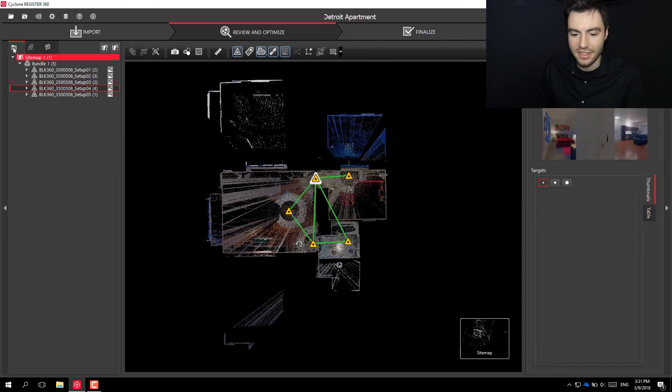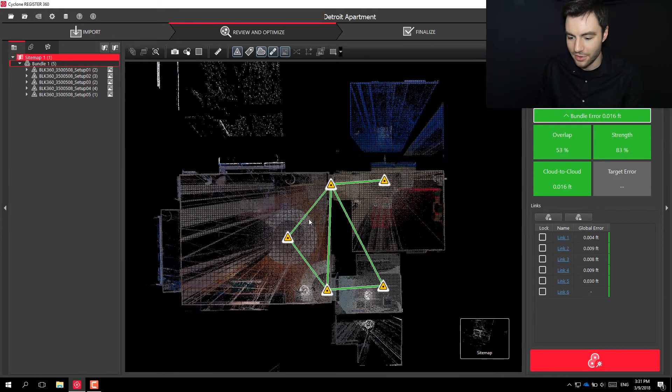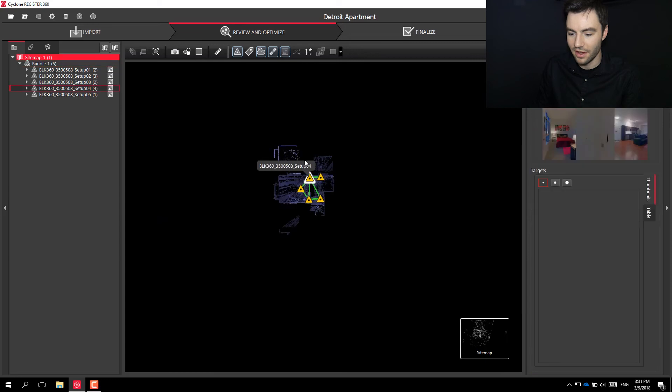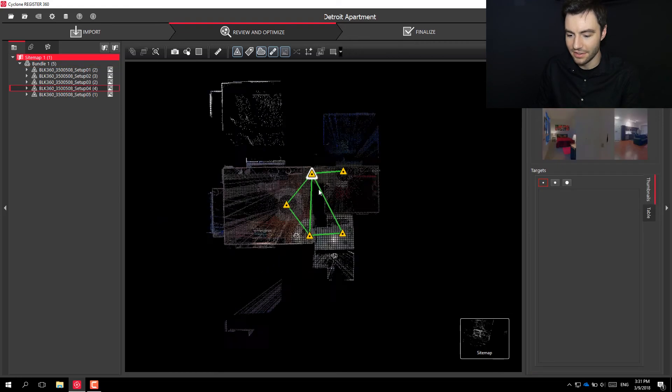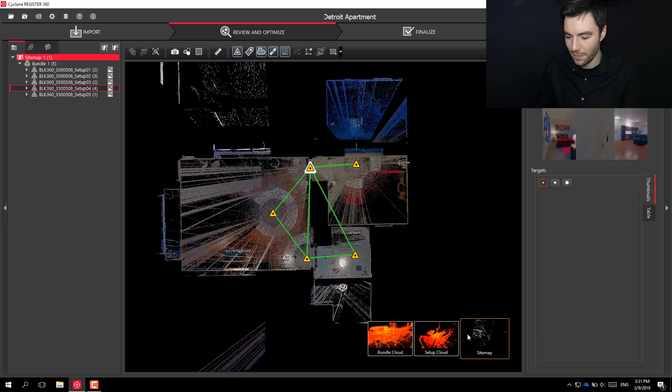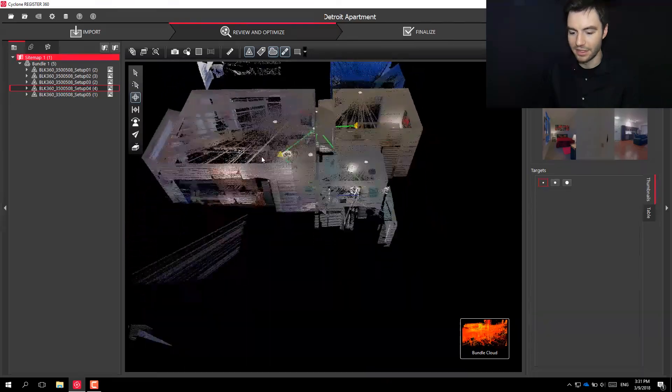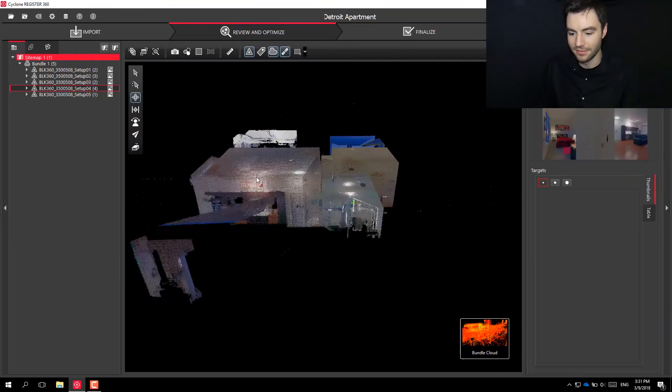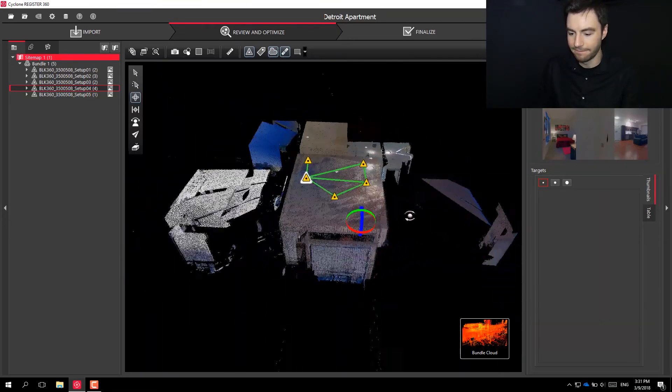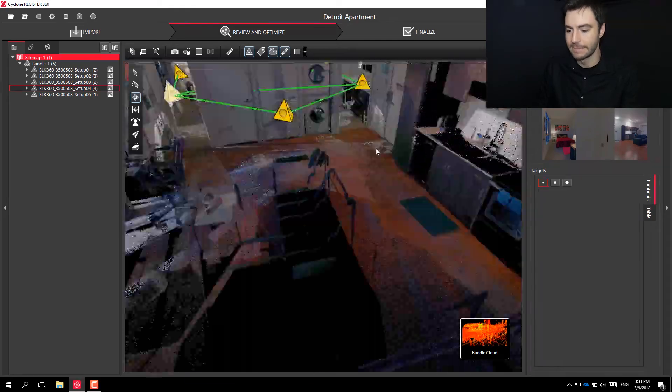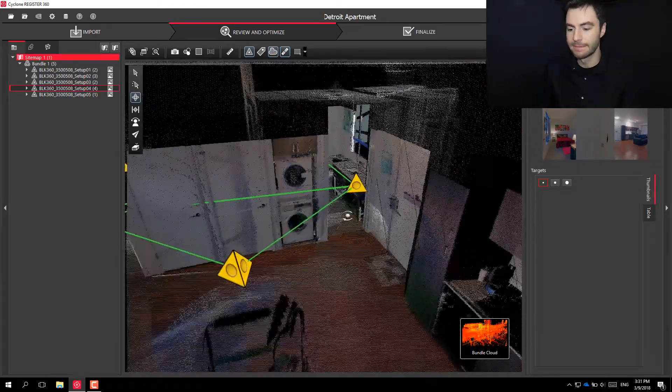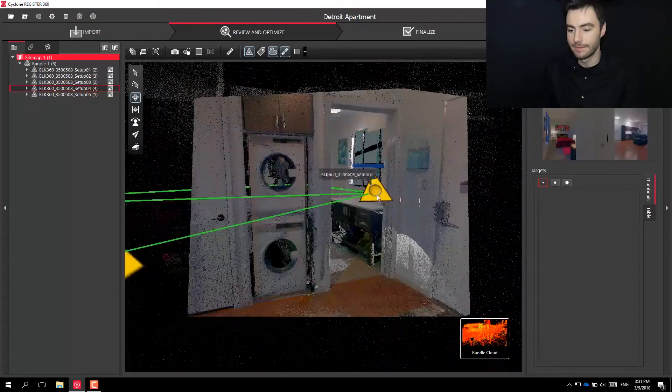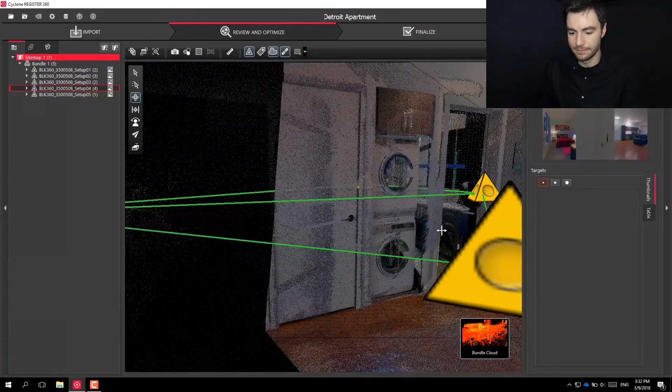All right. Once that finishes up, you can see that all of my scans are locked together. All of the links look good. I can go into my bundle cloud.